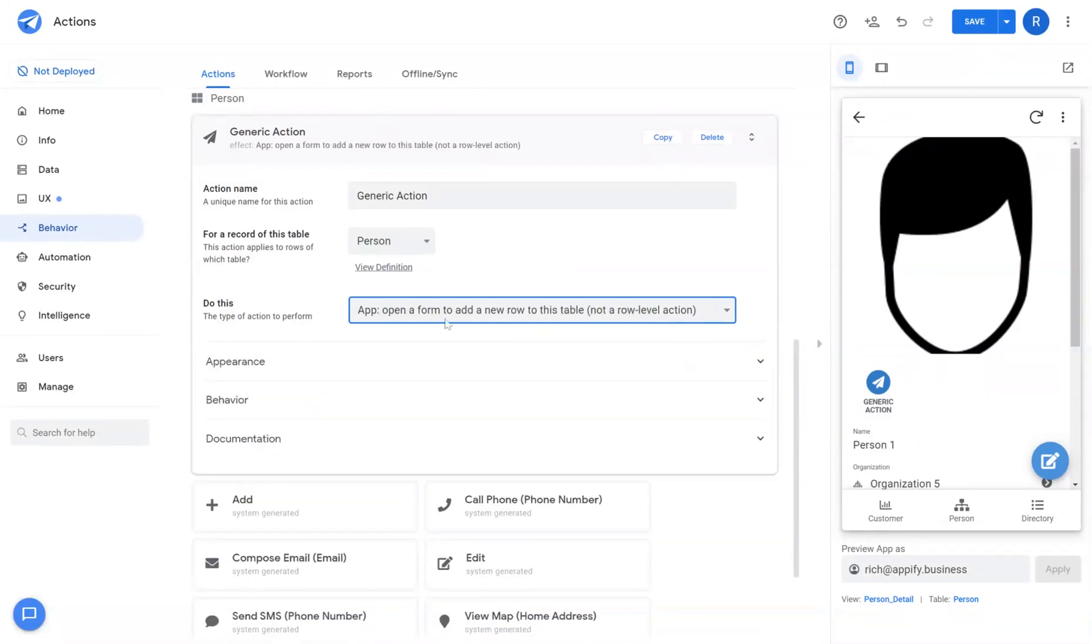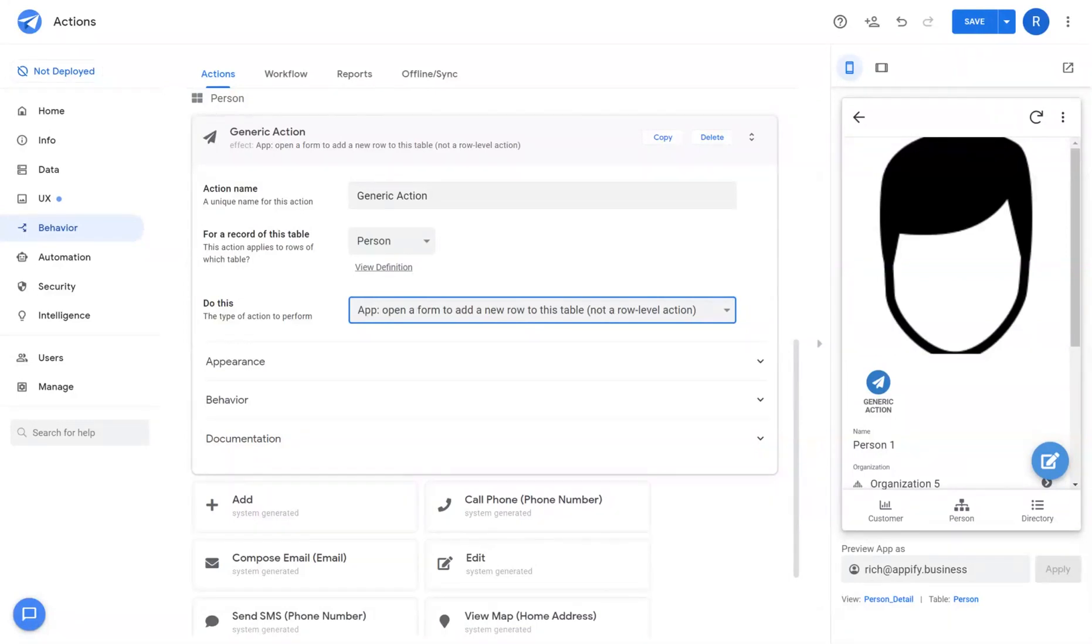Open a form and add a new row to this table. This opens up a form that allows you to fill out that form just like you would be adding a new record to the table.